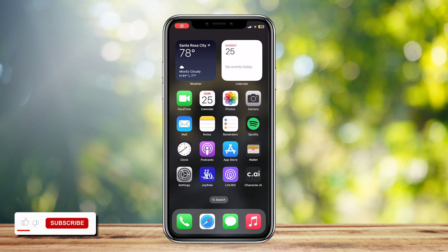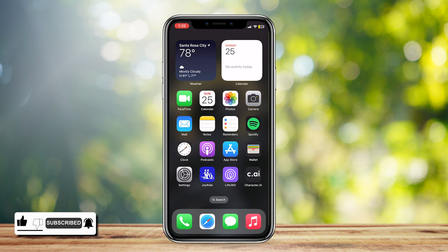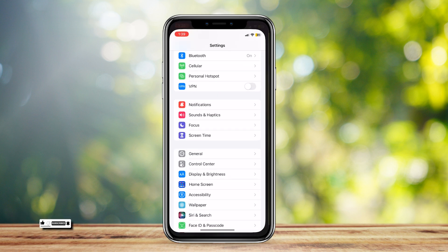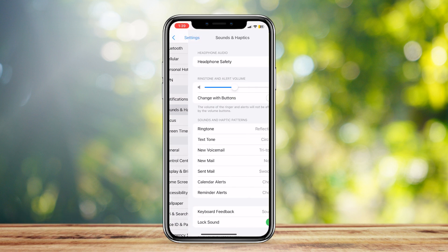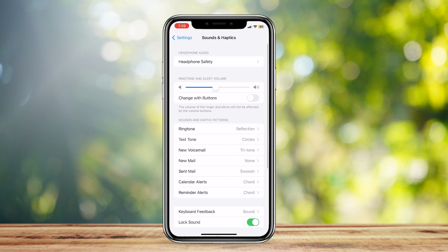This is how you can change Telegram notification sound on your iPhone. Simply open up your Settings and then tap on Sounds and Haptics.